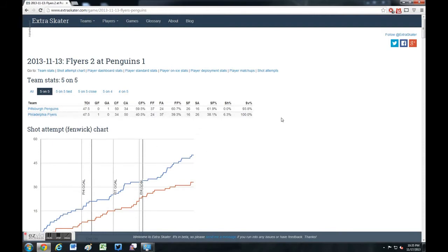Up at the top you have team stats, and here are the Corsi numbers. You always hear a lot about Corsi, which is essentially shot differential. You can see that the Penguins outshot, or out-attempted, the Flyers quite a bit.